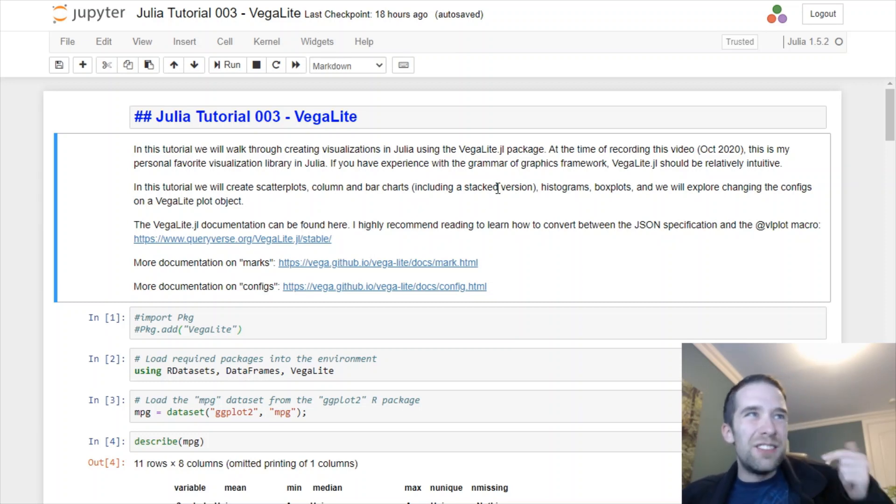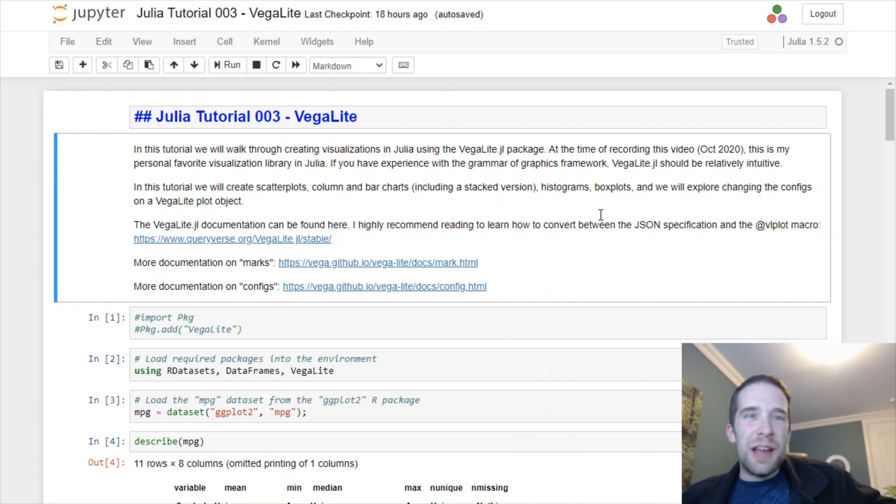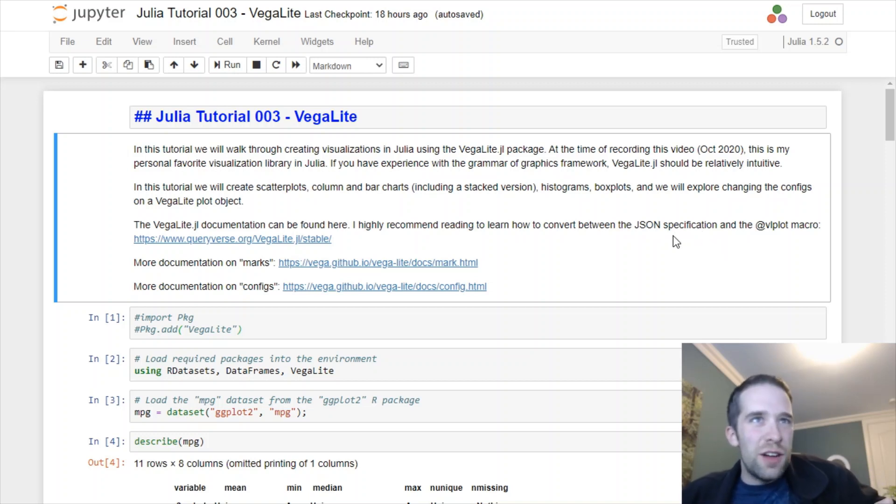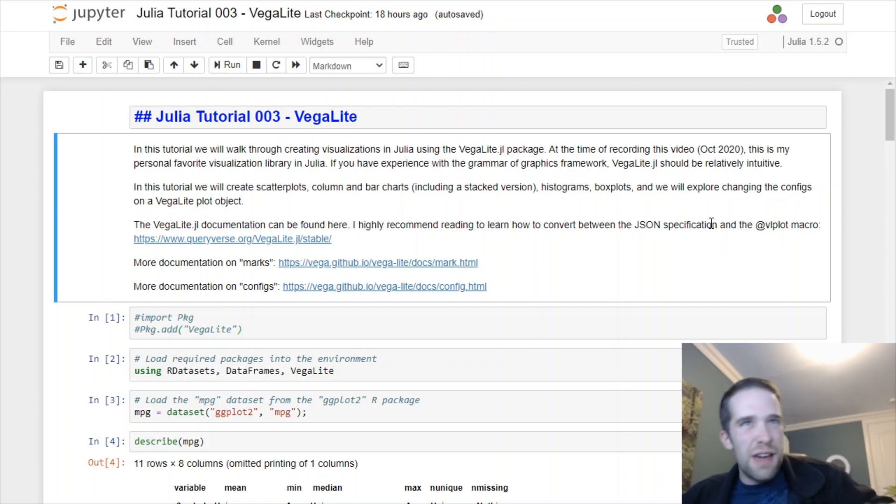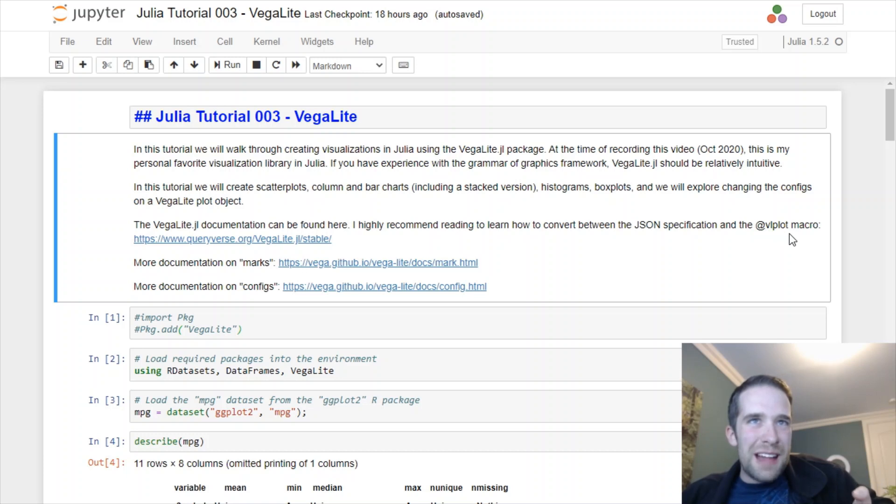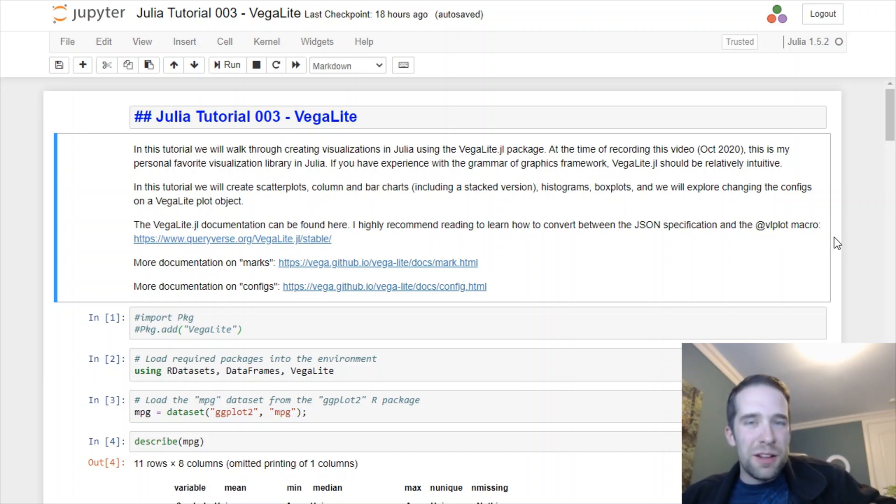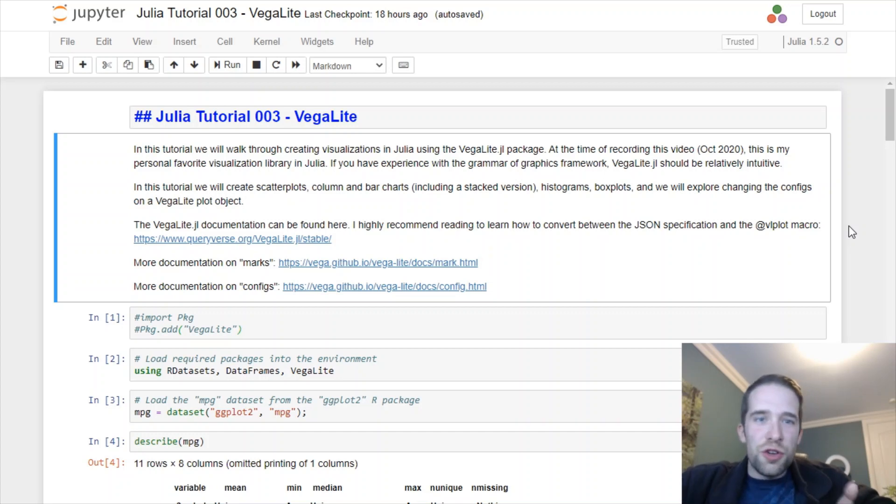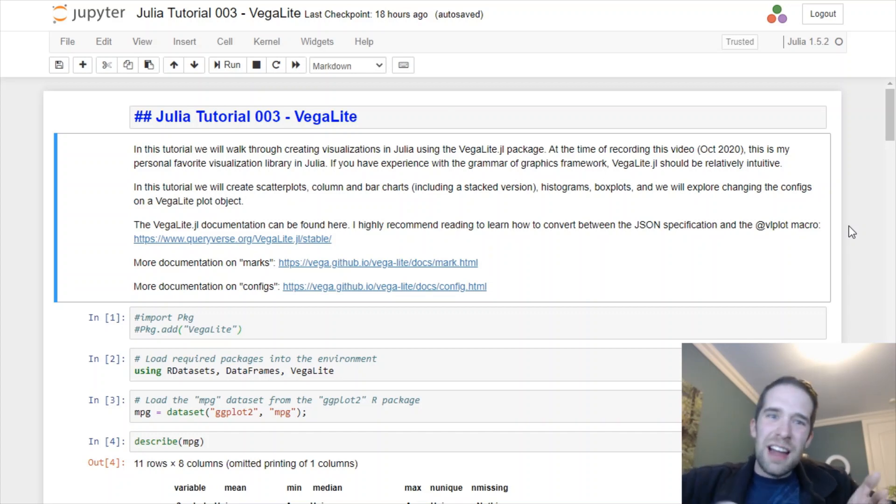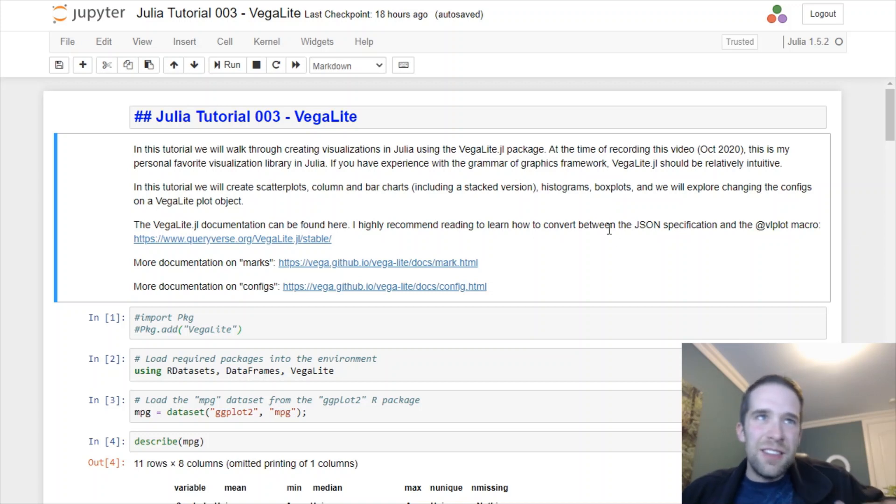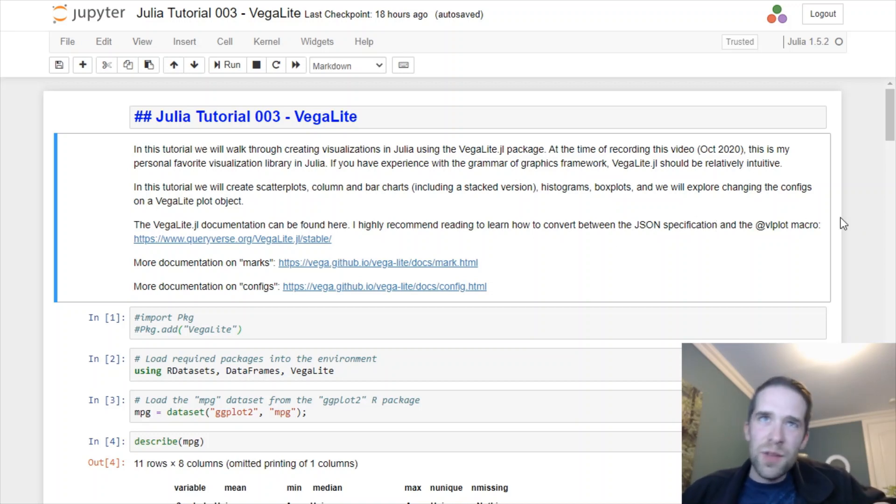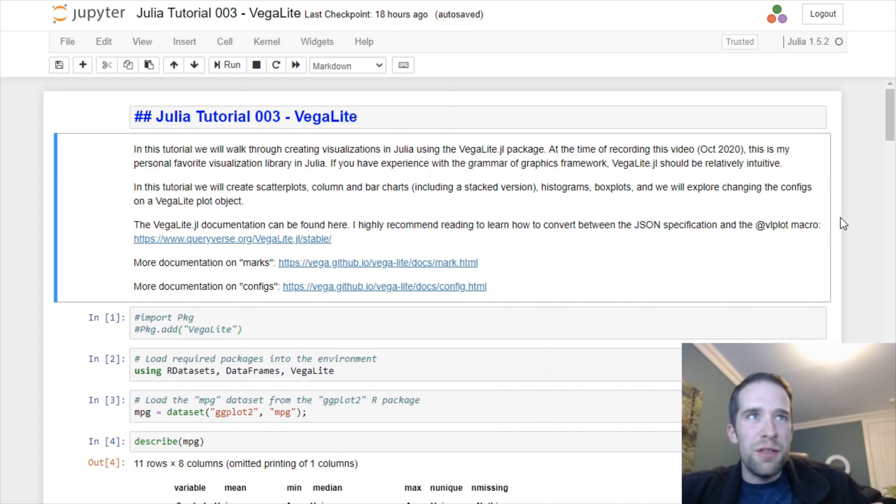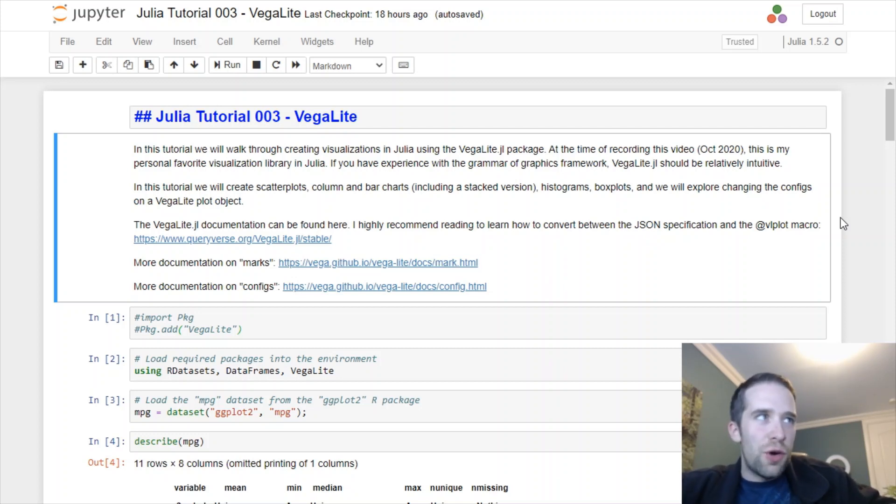Specifically, I do highly recommend learning how on the back end Julia converts between the JSON specification of Vega and VegaLite into a format that's readable by the VL plot macro. Because once you understand that, you can just Google certain things with VegaLite and sometimes you're going to see things that come back in this JSON specification, and it'll be much easier for you to write code from scratch.